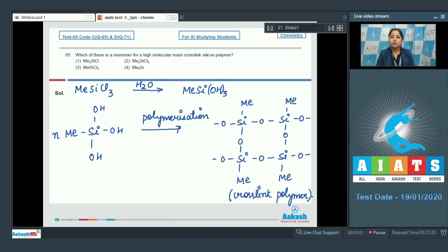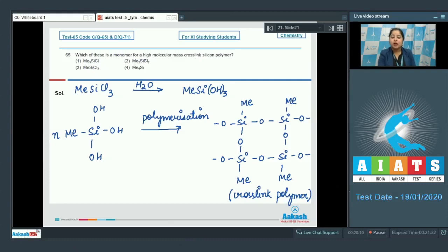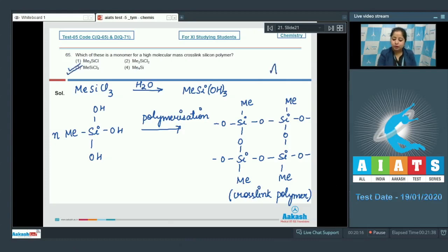It is very clear that MeSiCl₃ is the monomer for a high molecular mass crosslink silicon polymer. So the correct answer is option number three.